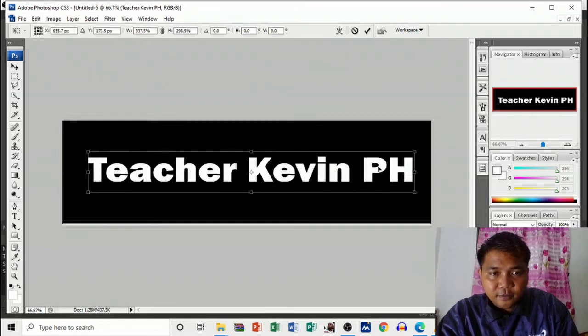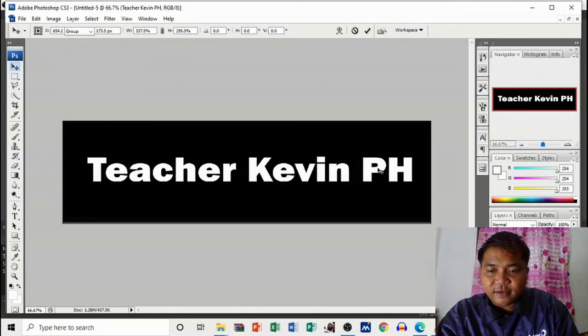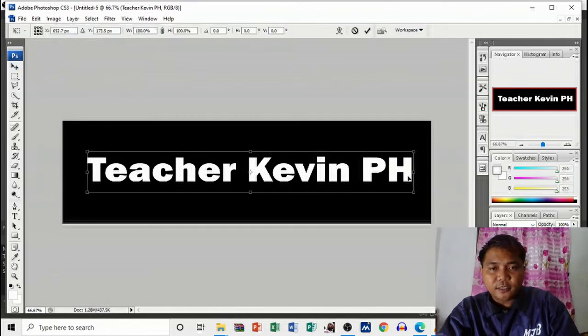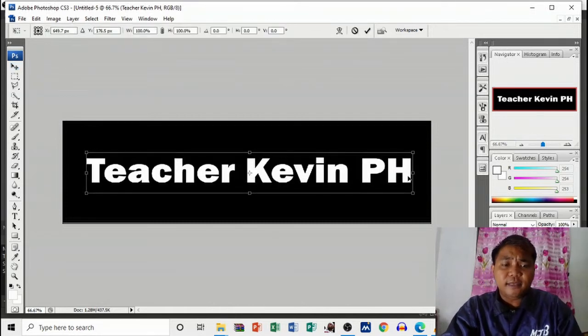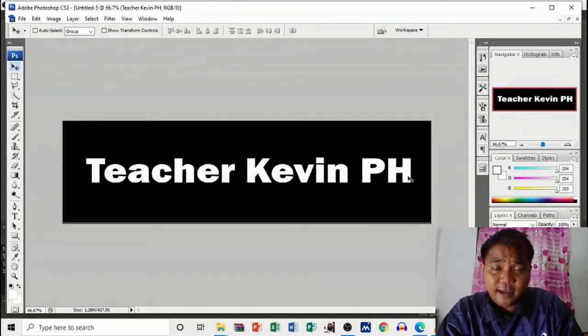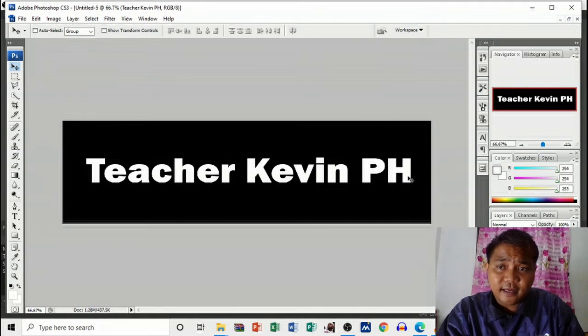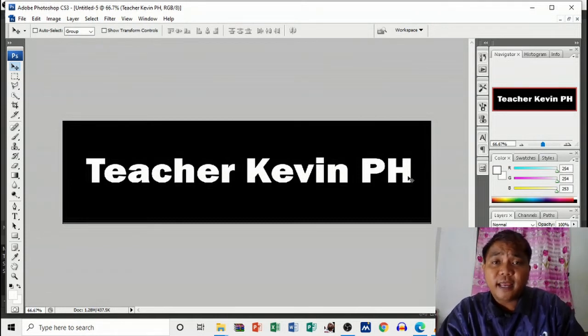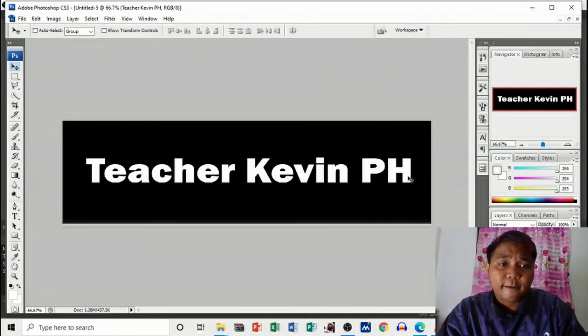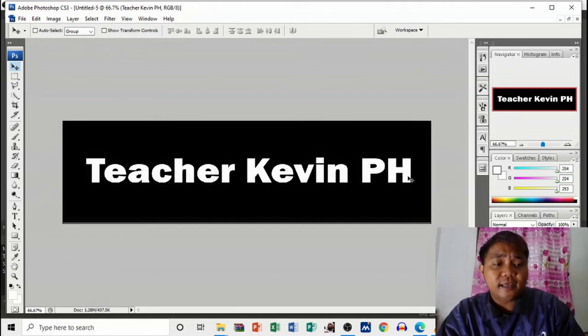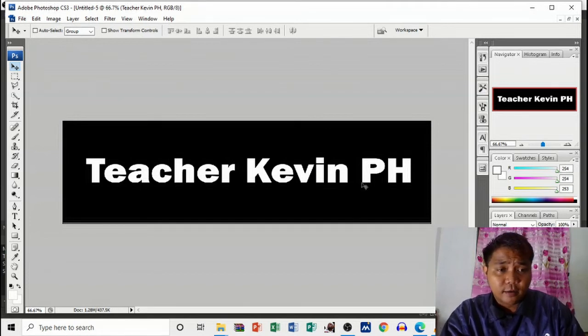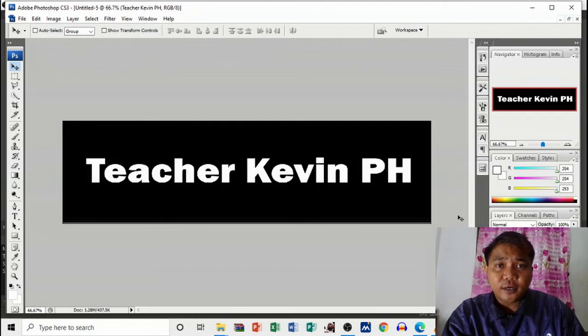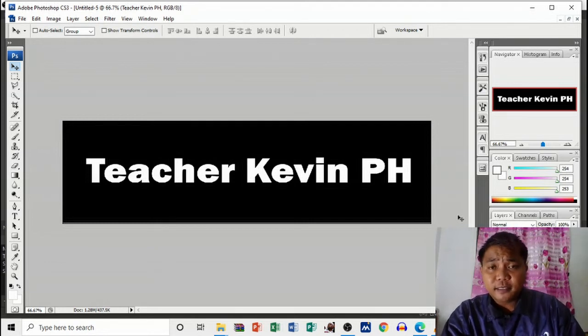There you go. Ctrl+T to transform. As simple as this, this is the perfect size that we may use. You may also add images later on if you want, just like what I did in my new YouTube banner. I added a text box and also added some images. If this is already your cover photo or your banner, then you may convert to smart object.